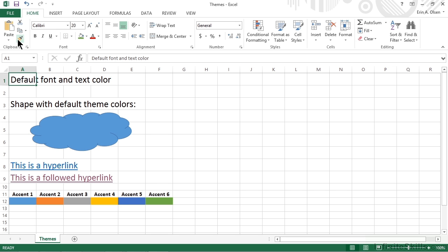The first thing a user will see when they open your dashboard is, well, the dashboard. And first impressions are everything, so we want to be sure it's polished, professional, and pops without being over the top. As we create the visualizations that will be placed on the dashboard, we also need to ensure that they work together so they appear like one seamless design.